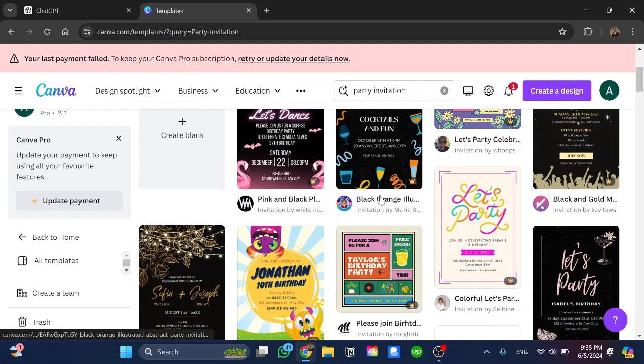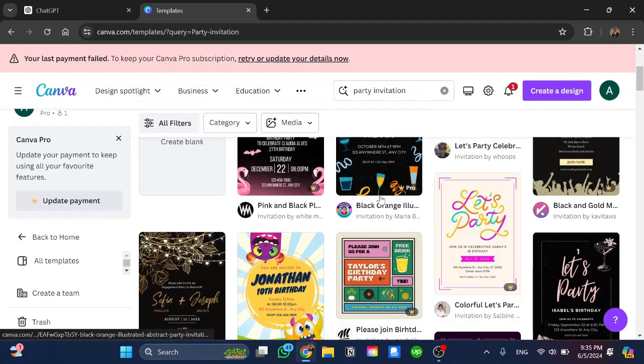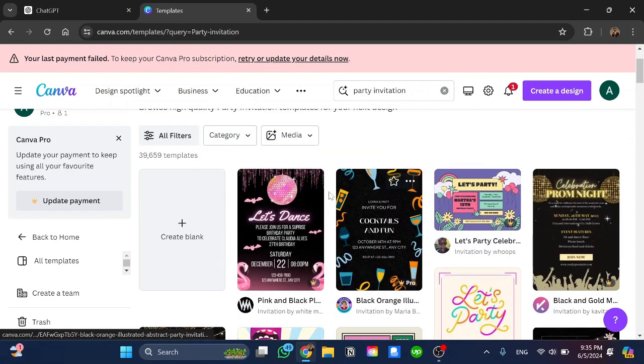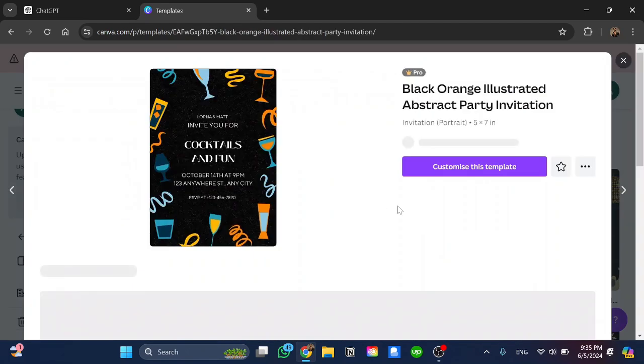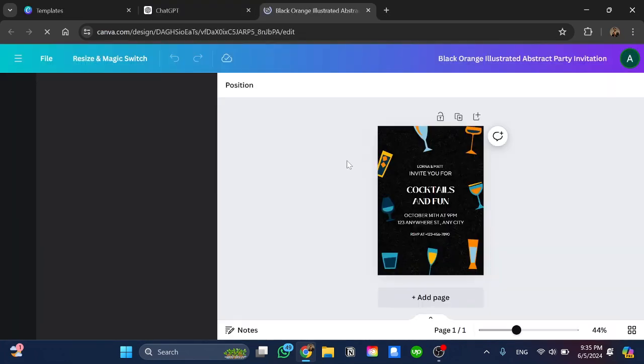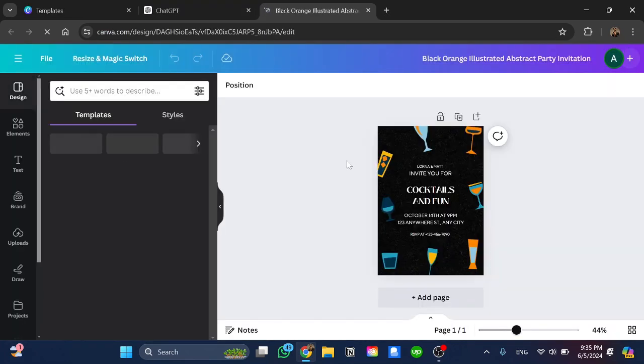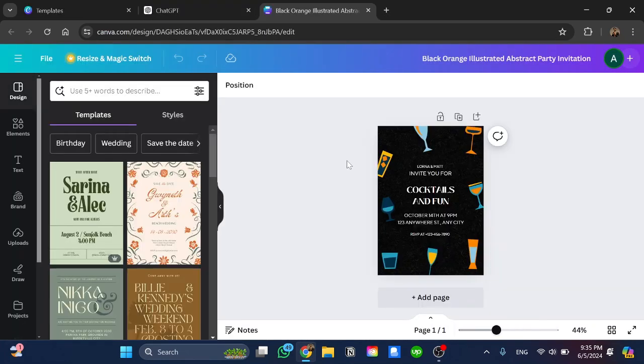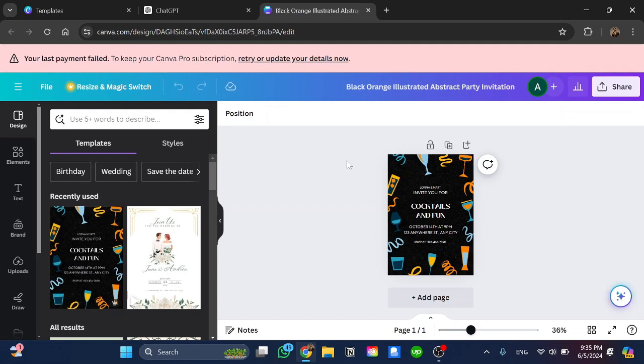Here we have a lot of templates we can choose from. I can go with this one. I click on it and click on customize this template. Here we have the template already. We have the font chosen, so we do not need to change the font.